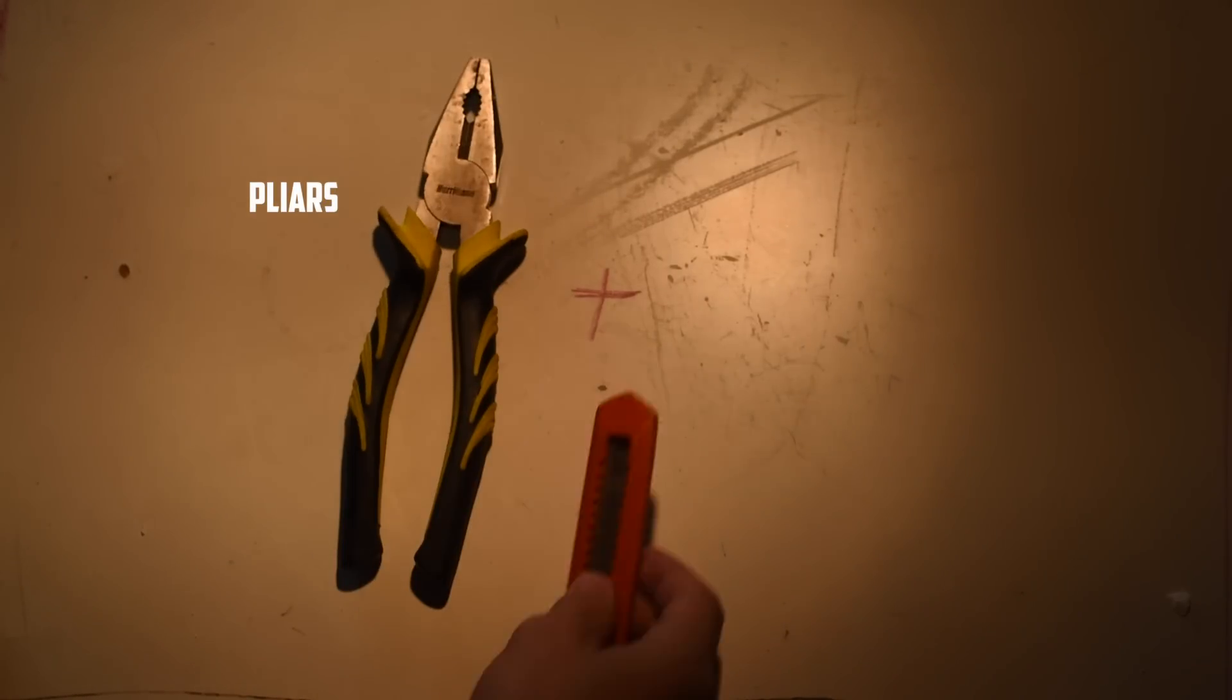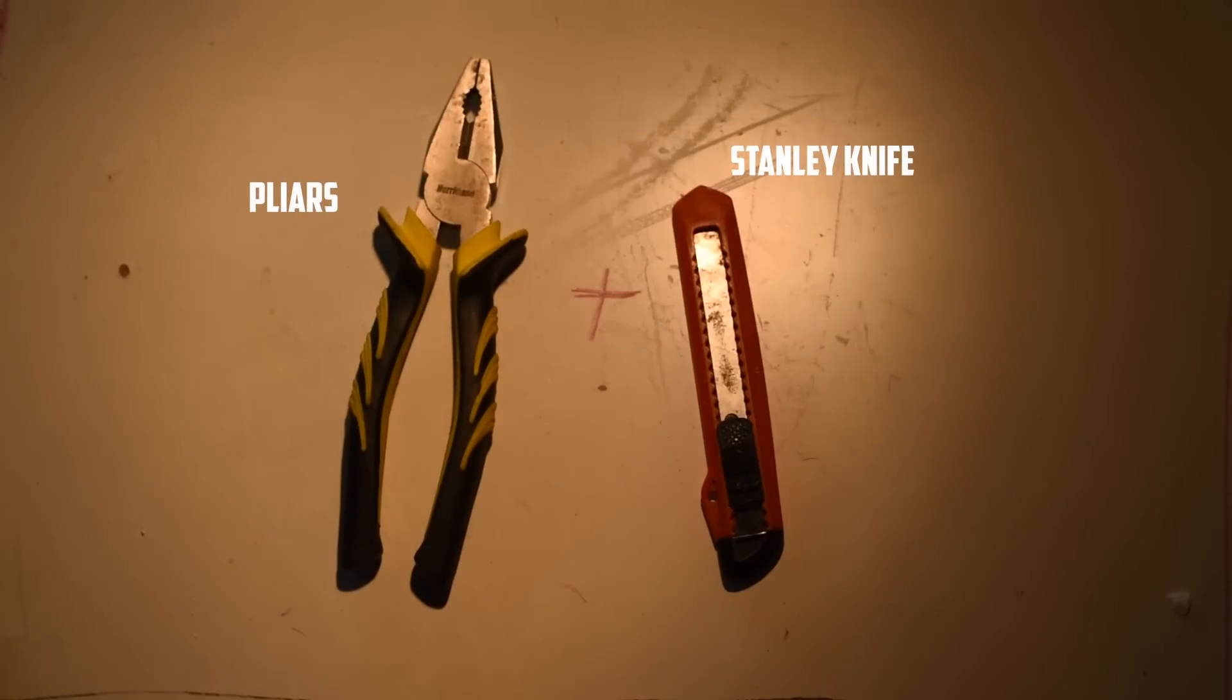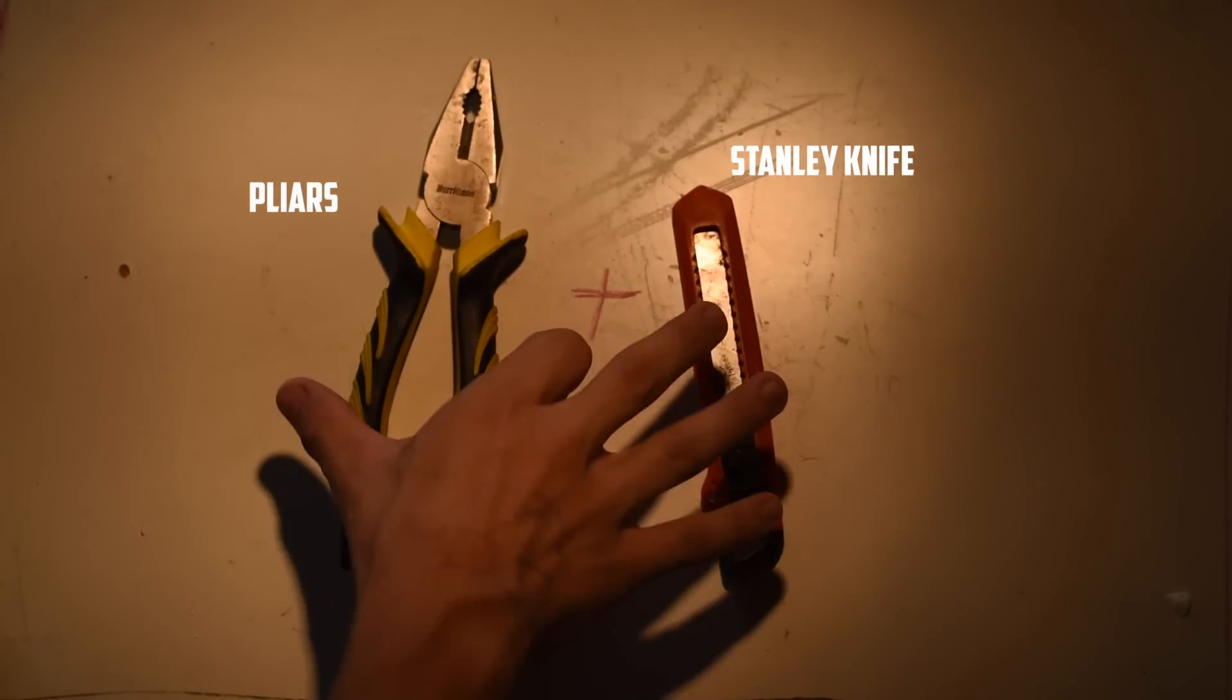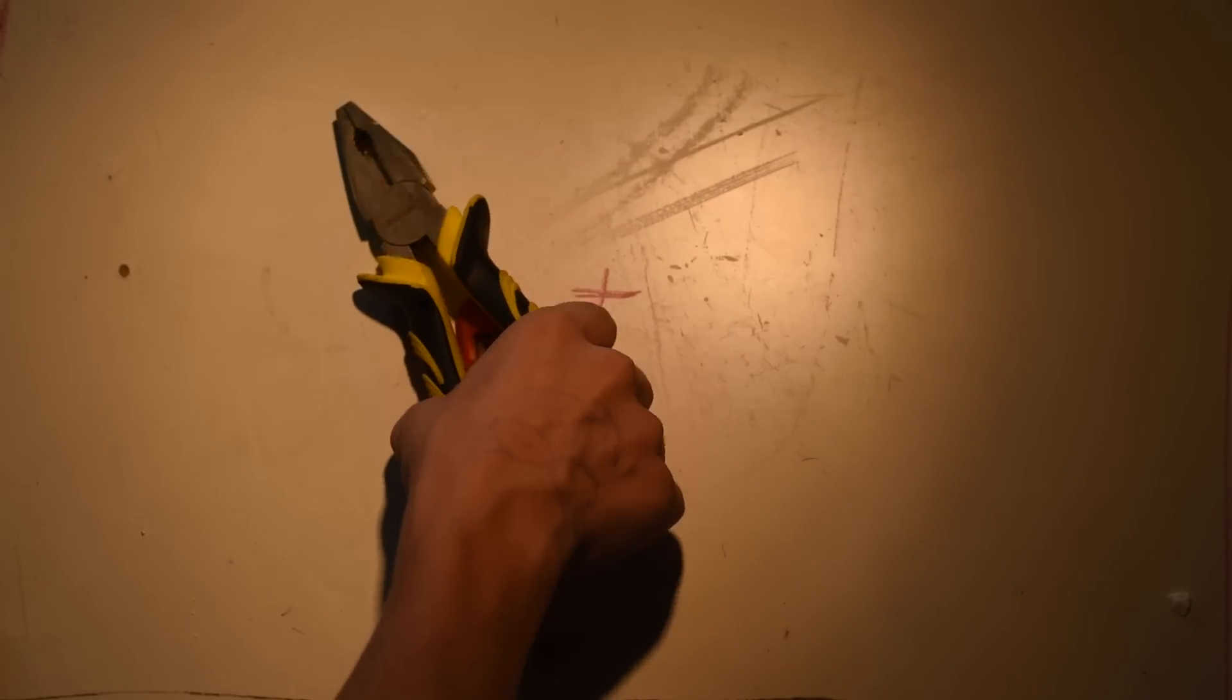The next thing you're going to need is a couple tools. You're going to need a pair of pliers and a Stanley knife to help take apart the tea candles. You don't really need a Stanley knife, but it is helpful.